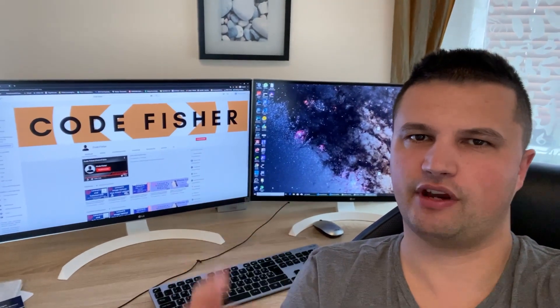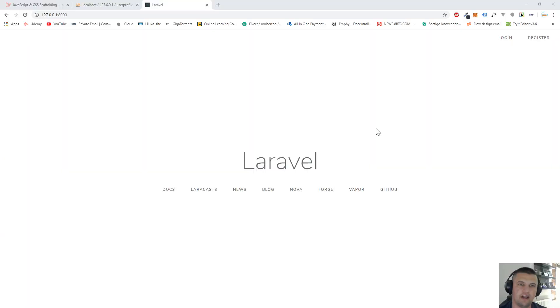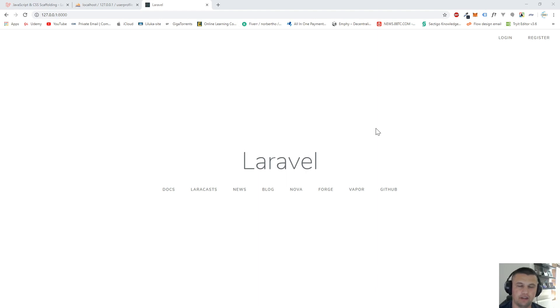Hi, welcome to my channel. Please subscribe if you haven't done it yet. Today I will show you how to upload a profile image for a user.